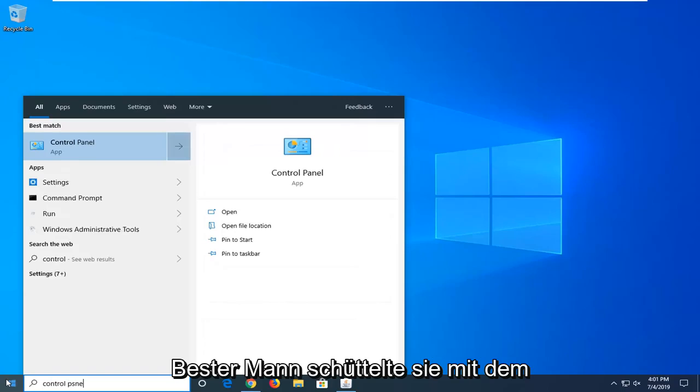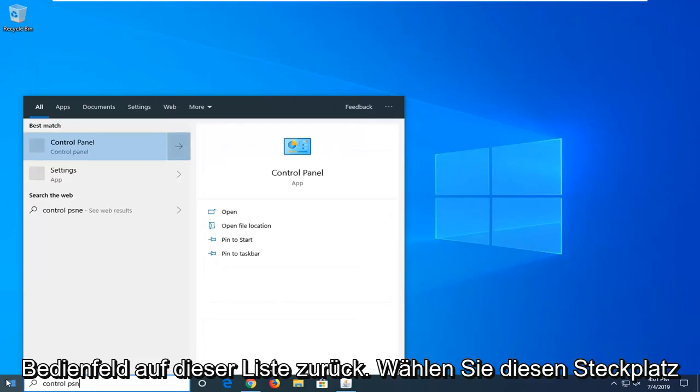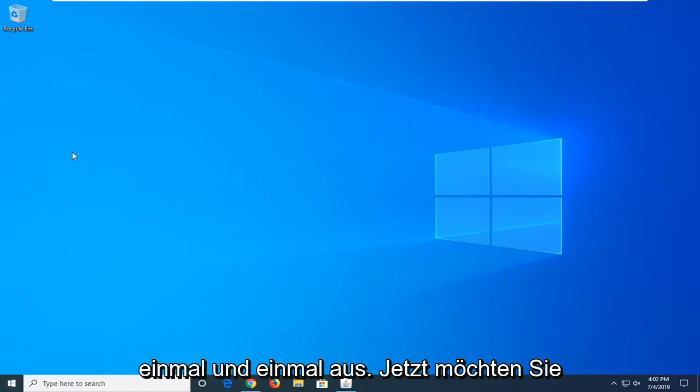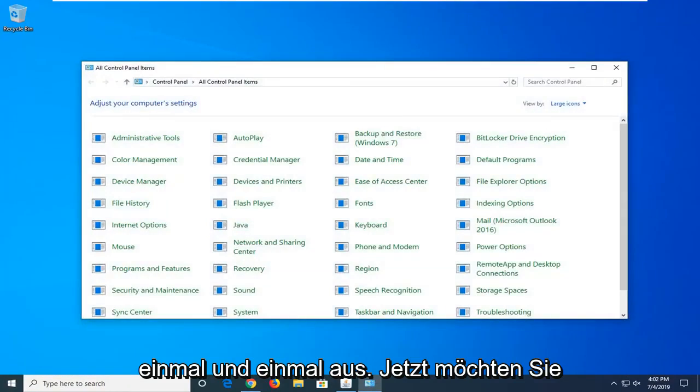Best match should come back with control panel on this list. Select that and left click on it one time.